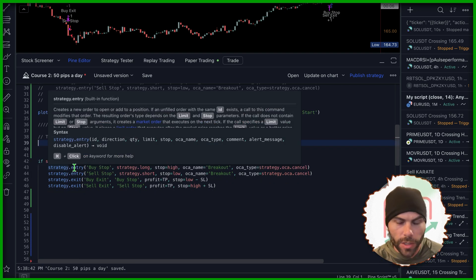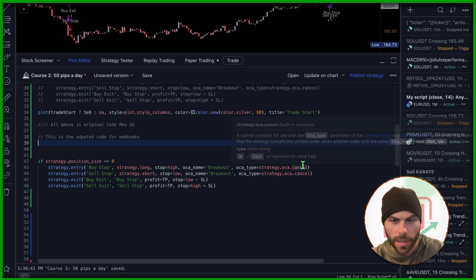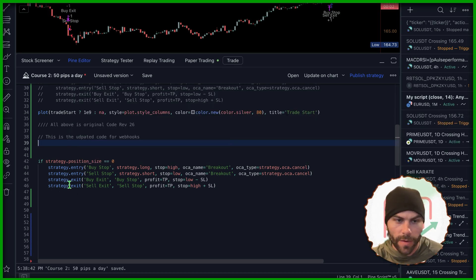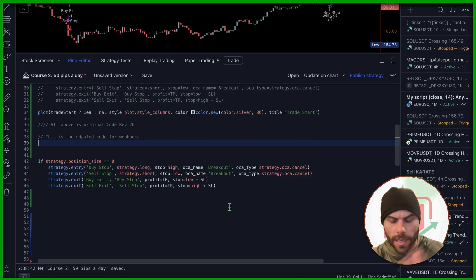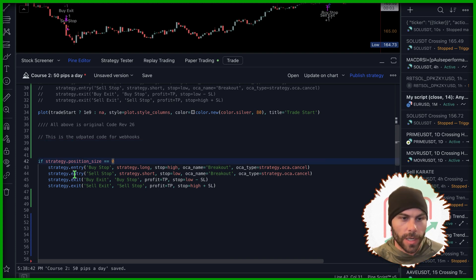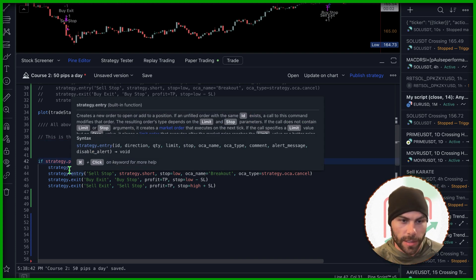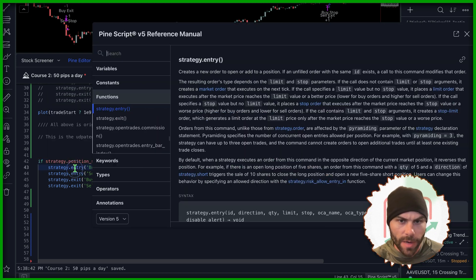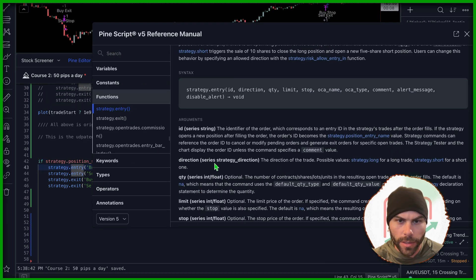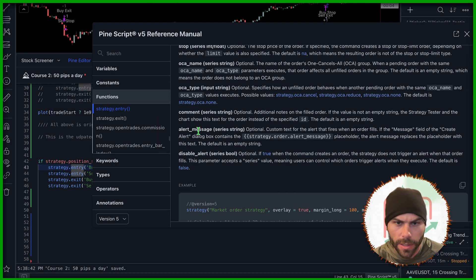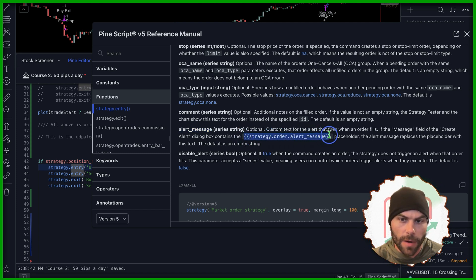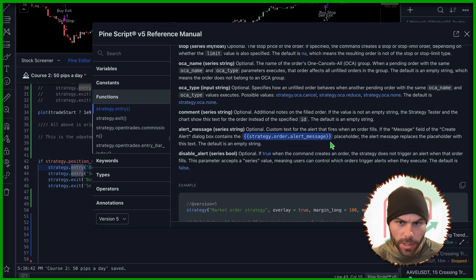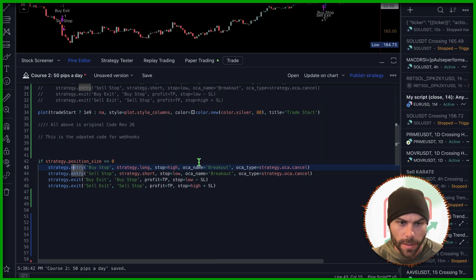So whenever we get an entry, it's going to send that entry alert. Whenever we get an exit, it's going to send that exit order fill alert. So for each of these strategies, there is a alert message parameter that we can use right here. This is going to be a string and we're going to use this text inside of our alert condition box. I'll show you what that looks like.